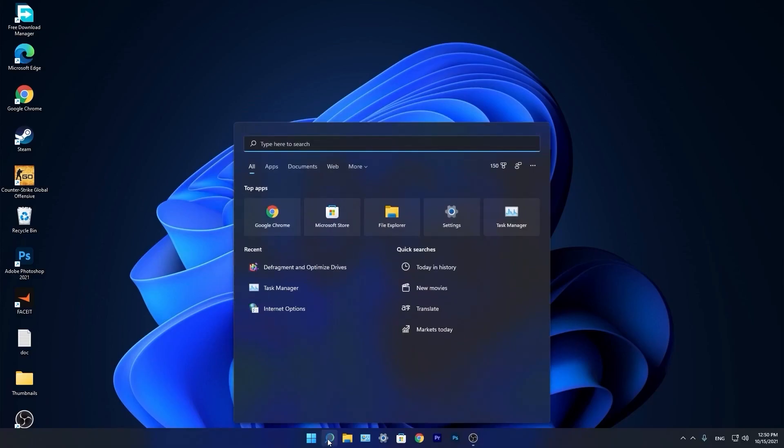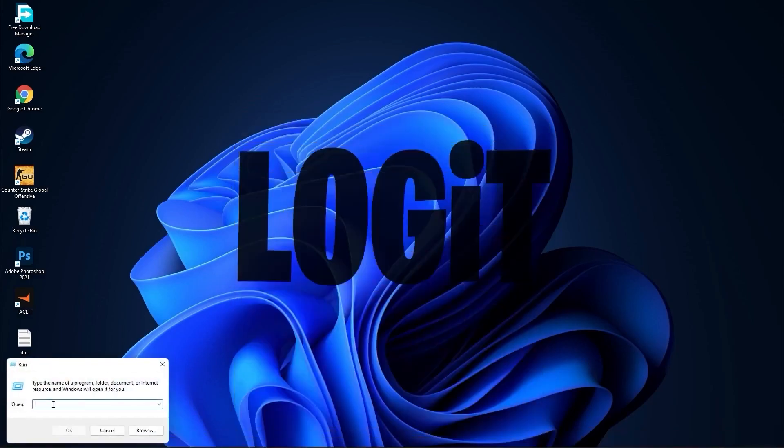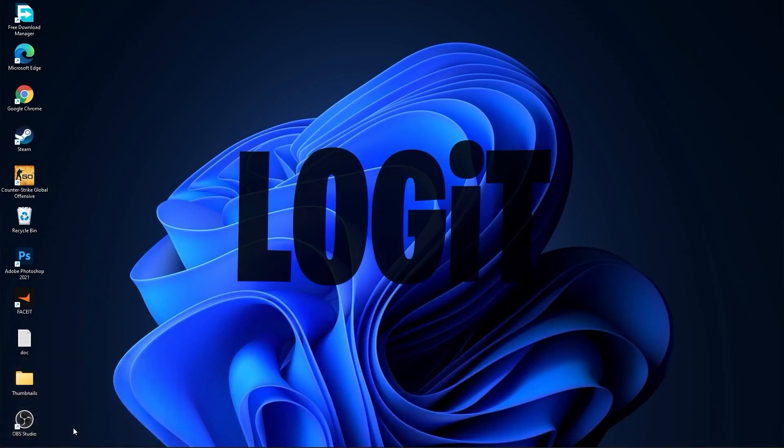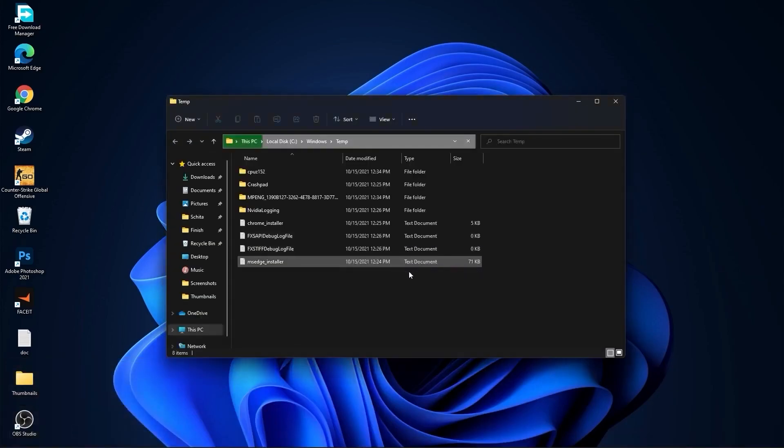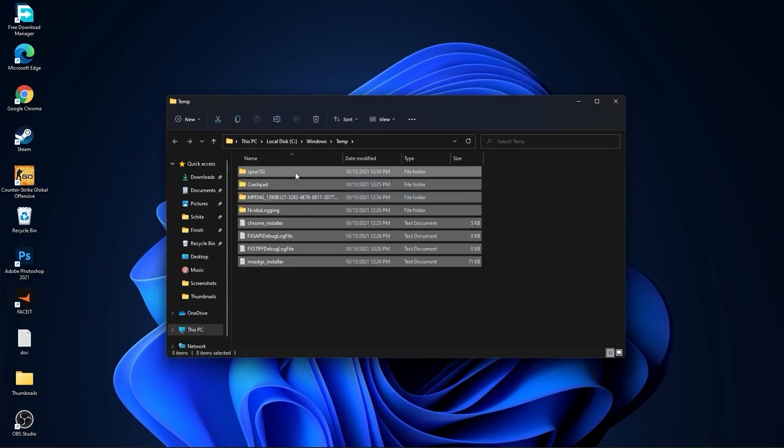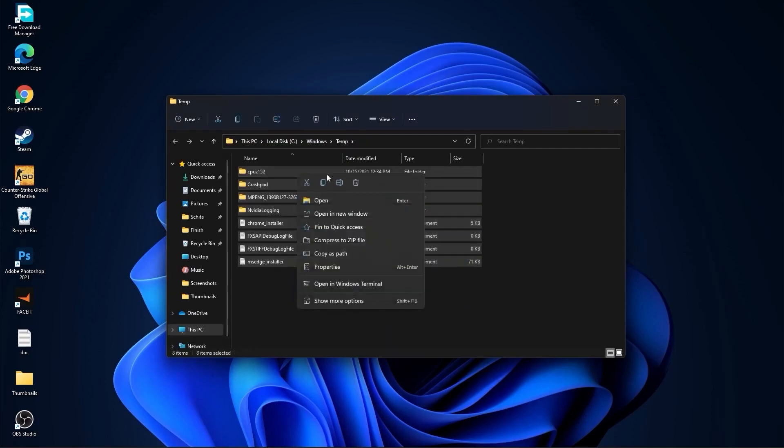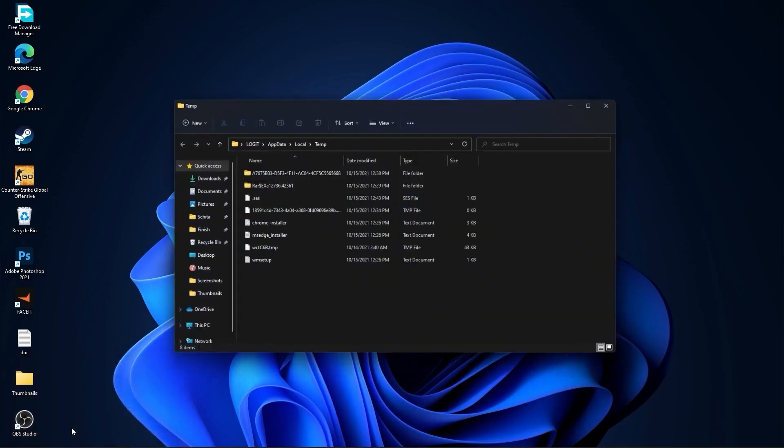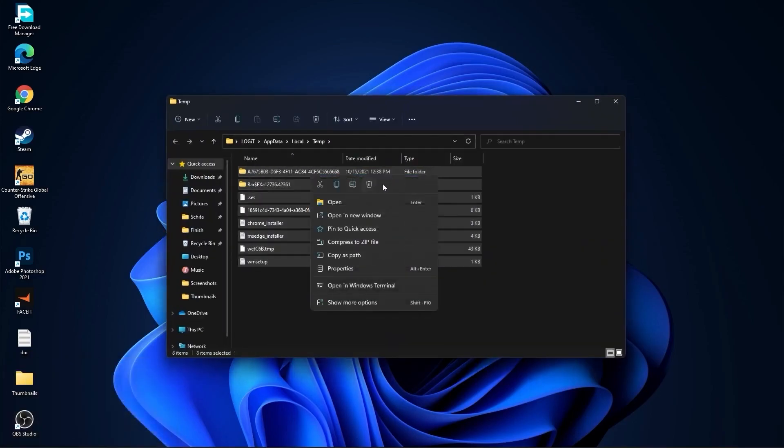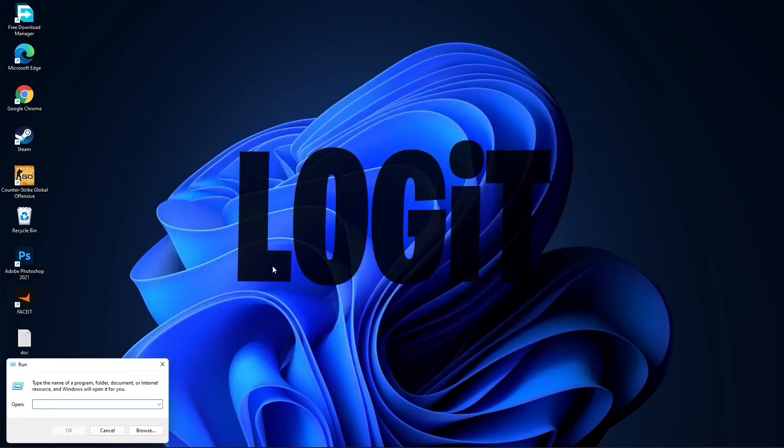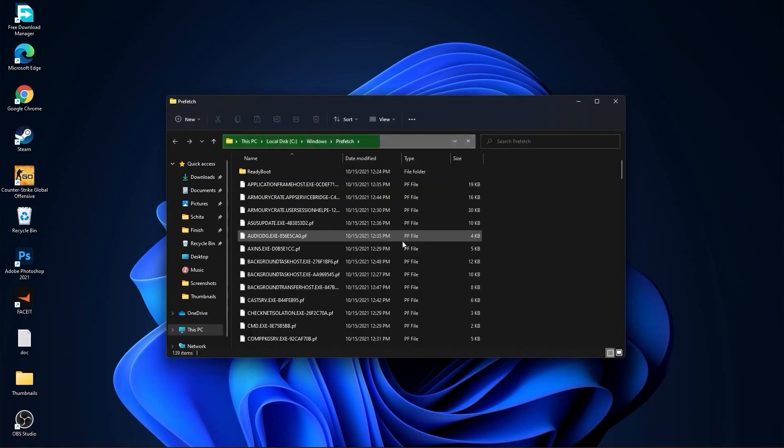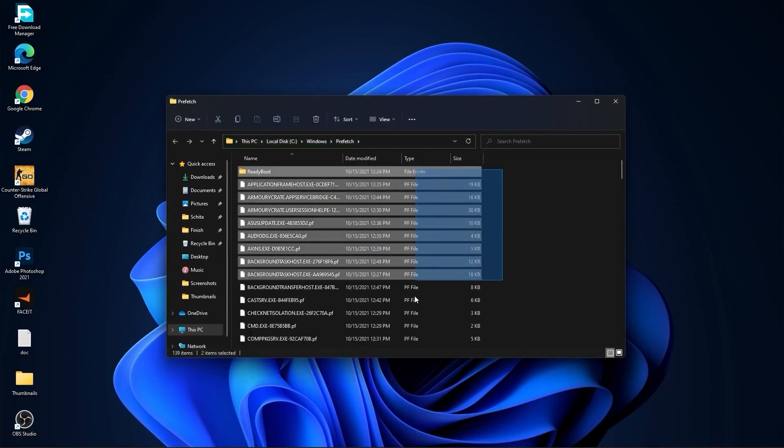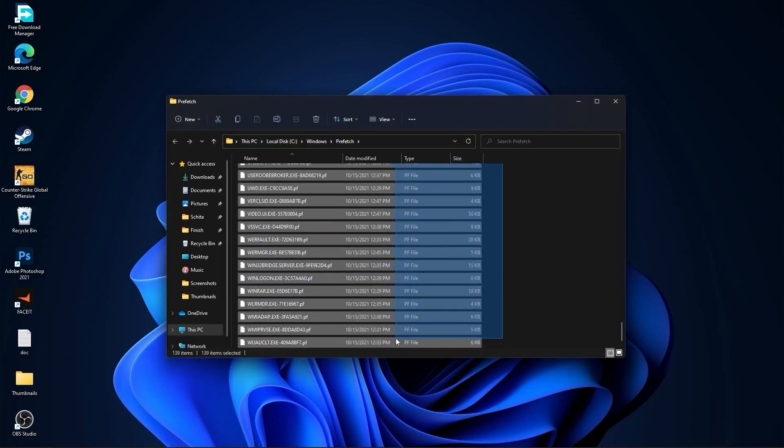Go again to the search bar, type run, press on run, type here temp, press OK. Press continue, select all these files and delete them. Then go here again, type percent temp percent, press OK, select everything from here and delete them. Go again here, type prefetch, press OK, press continue. Select everything from here and delete them.